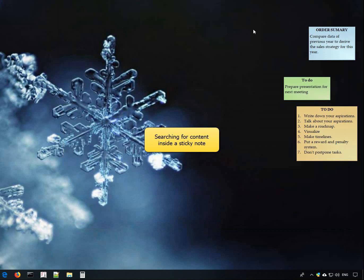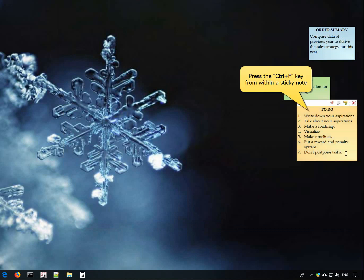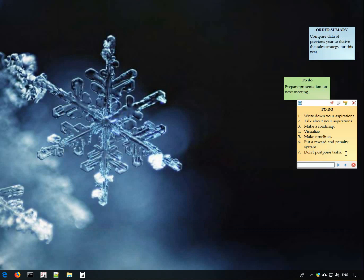Lastly, let us search for content within a single note. Click inside the note and press the Ctrl F keys. A search box will appear wherein you can type the search keyword.